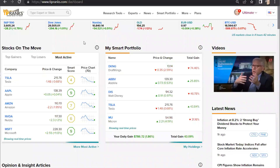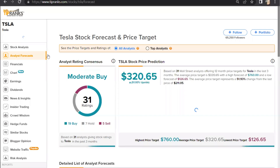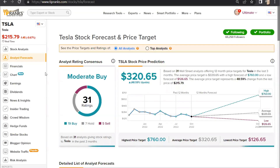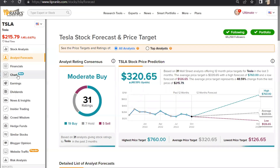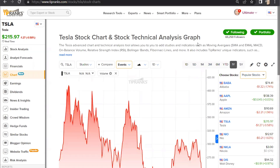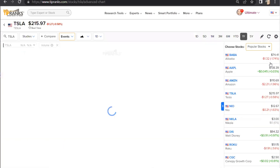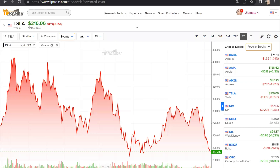So here's how to use it. From the TipRanks homepage, you can choose whichever stock you're wanting to research further. Today, let's take a look at Tesla. You can access the Technical Graph through the Chart option here on the left side menu. You can then use the arrows in the top right corner to make the chart full screen.